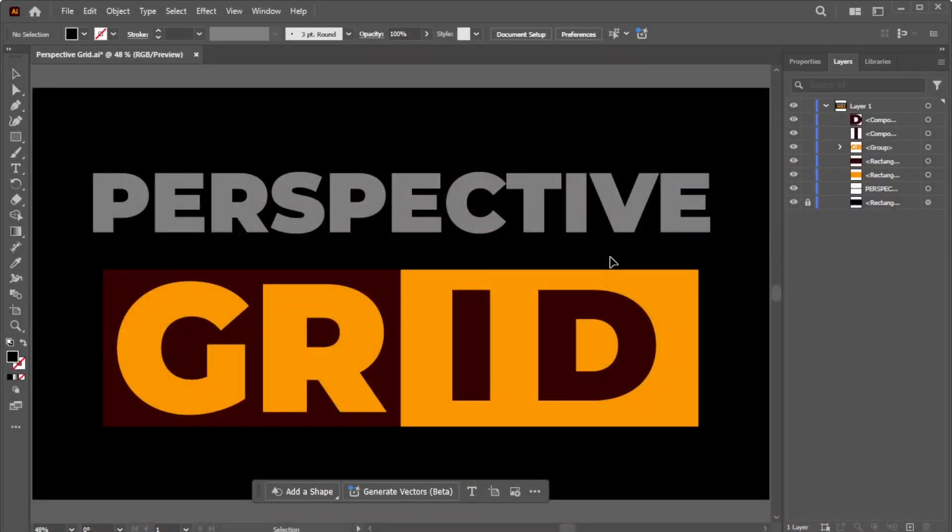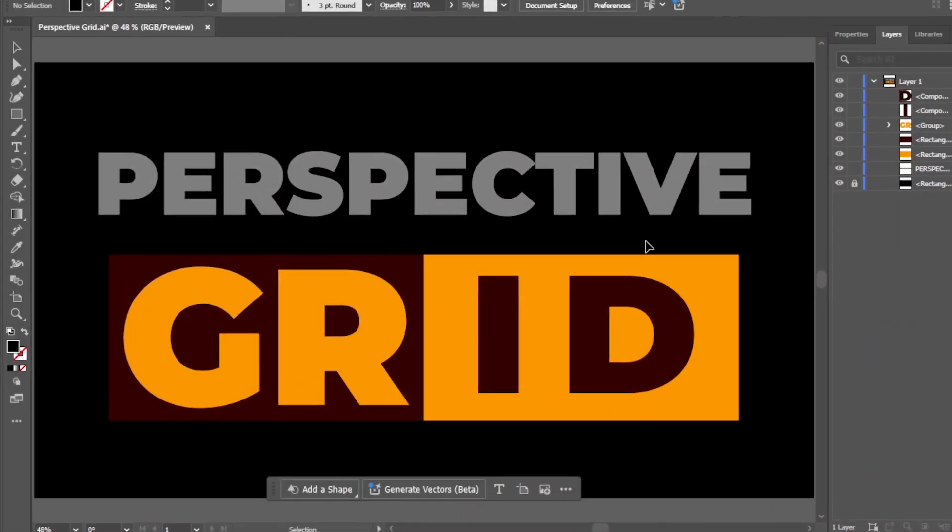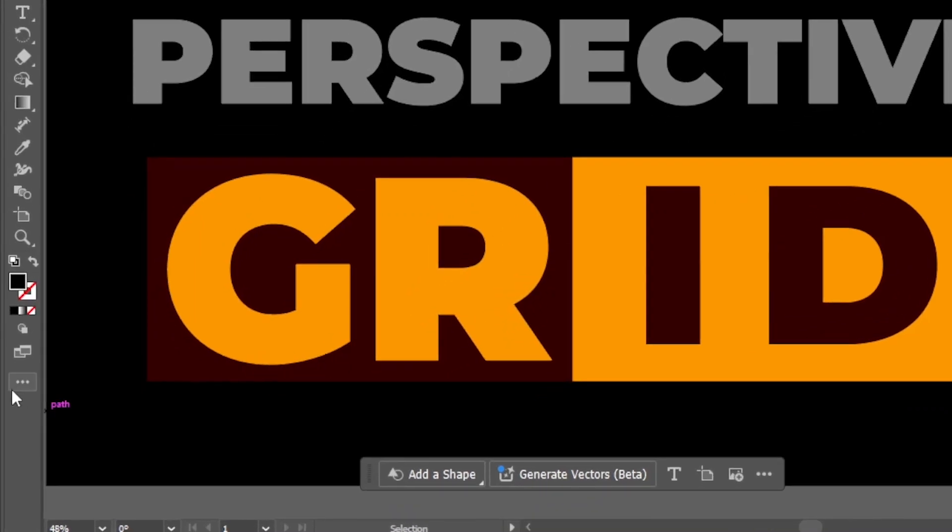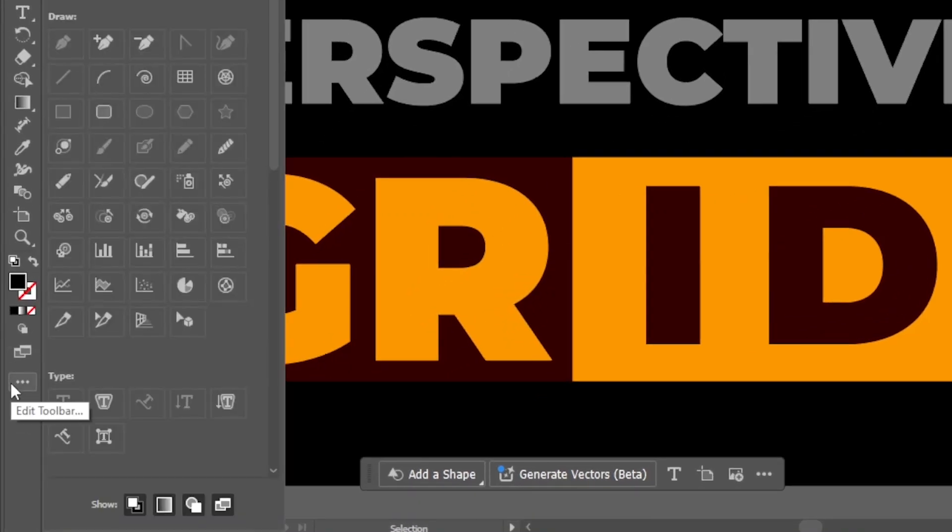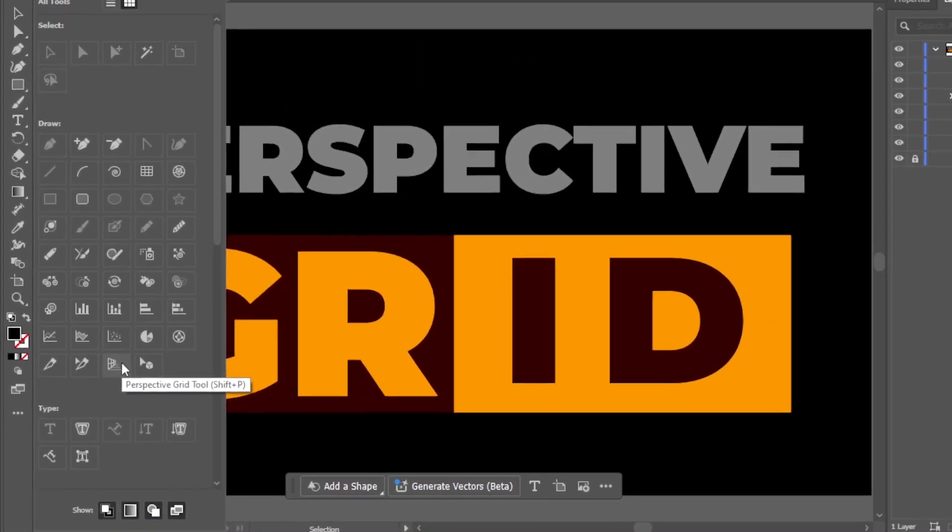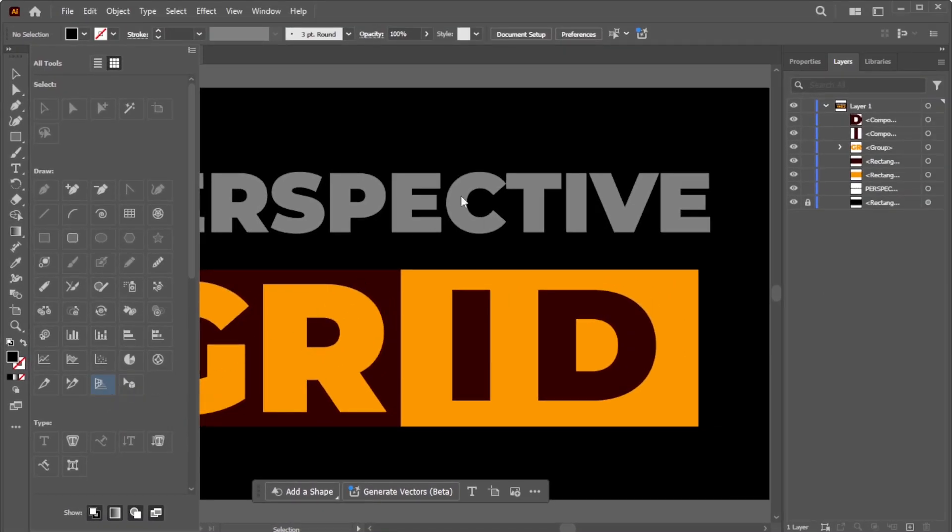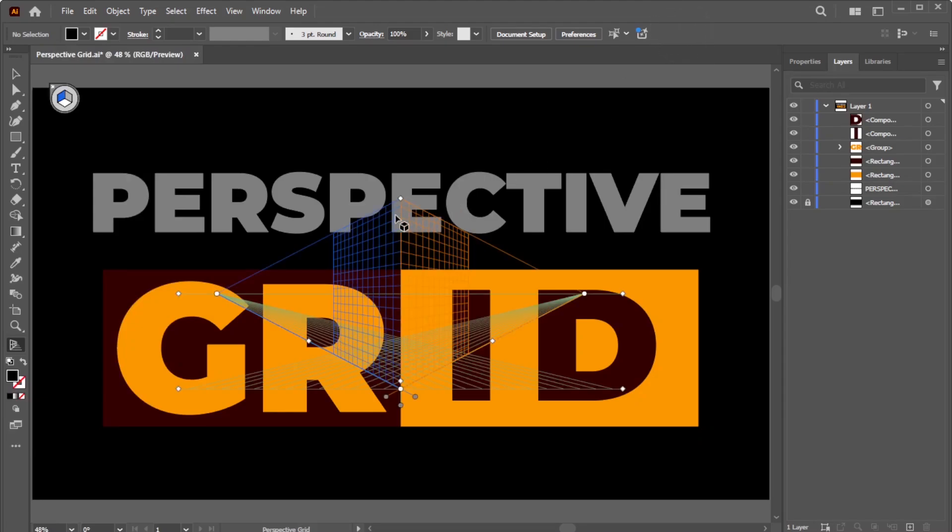To activate the Perspective Grid, click the Edit Toolbar icon, and then select the Perspective Grid Tool icon. The default two-point Perspective Grid will appear on the artboard.